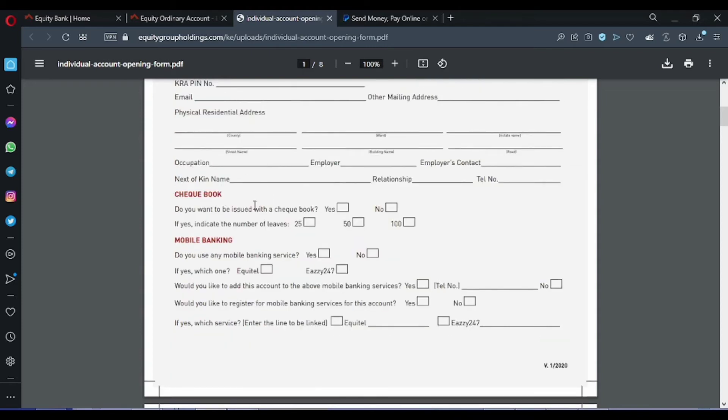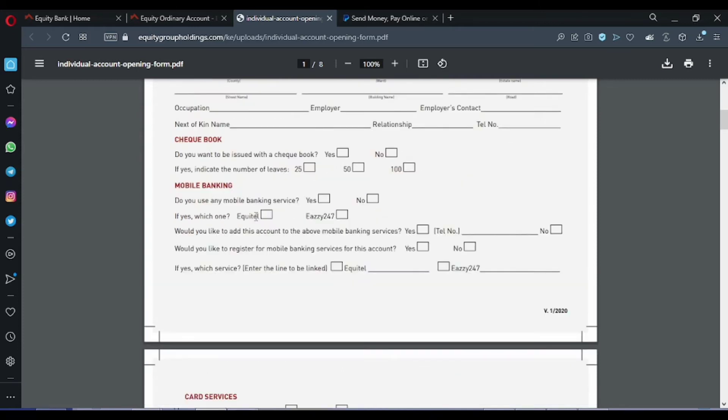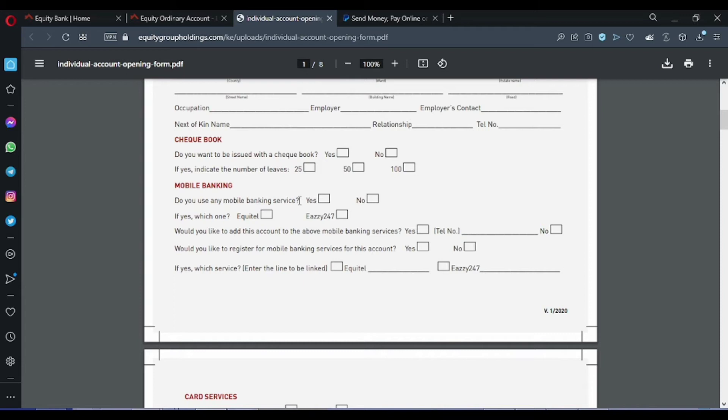The next is if you want a checkbook, you can click yes; if no, you can click no. Now for mobile banking - do you use any mobile banking services? Of course no, since you don't have an account. If yes, you don't have to choose this one. If you click no, I will proceed.